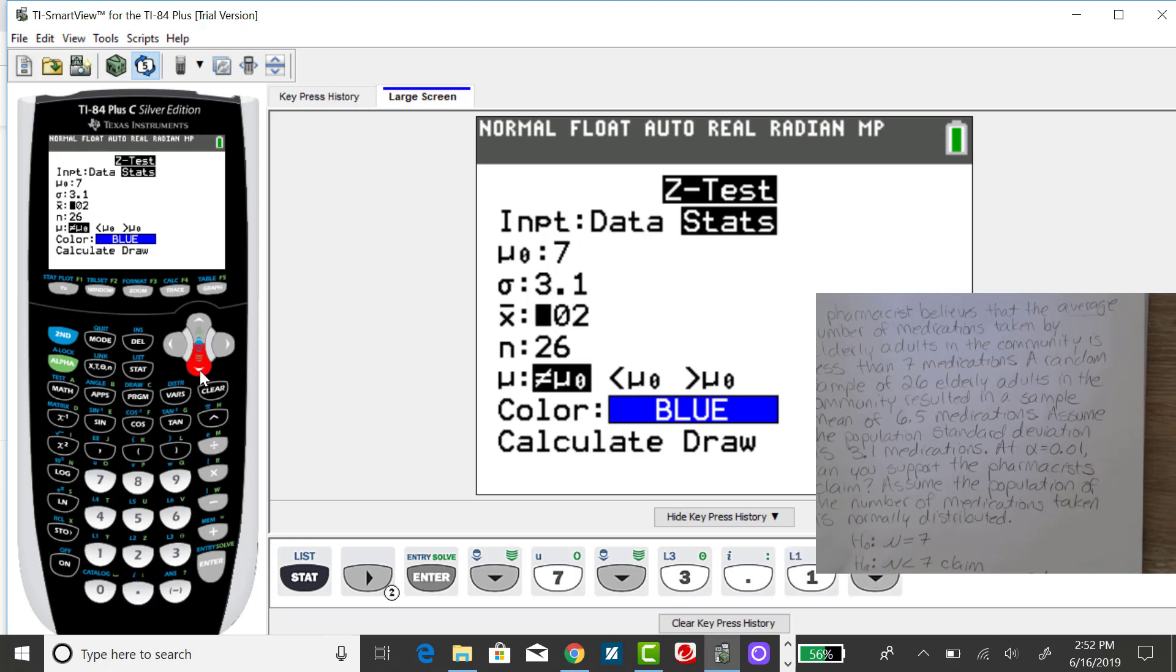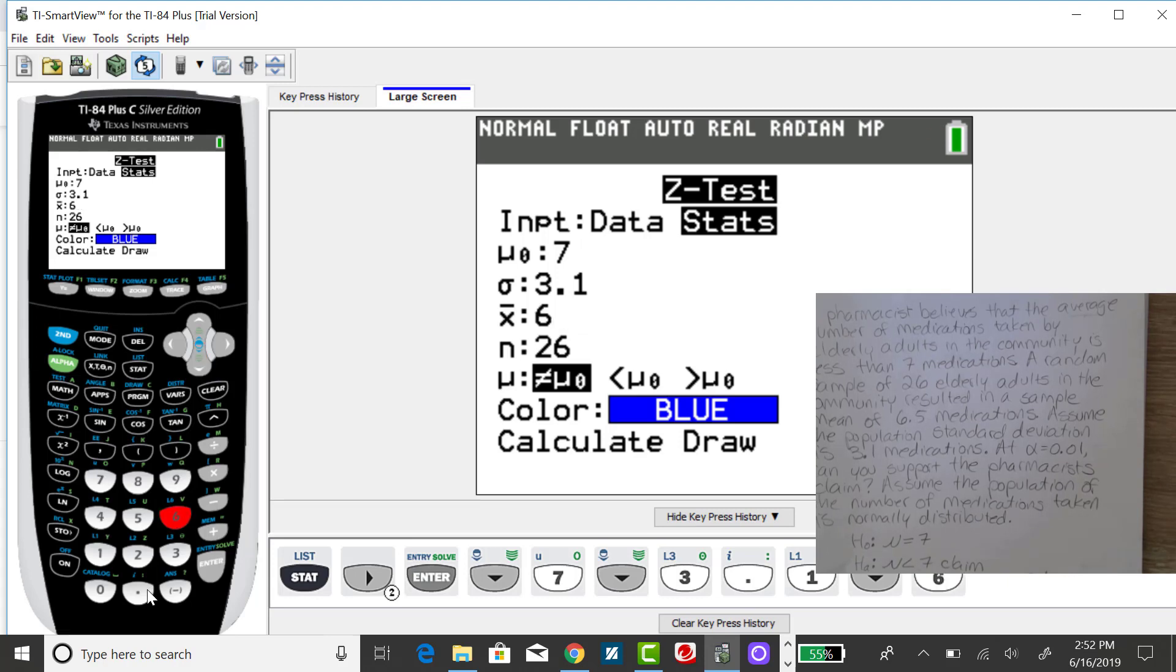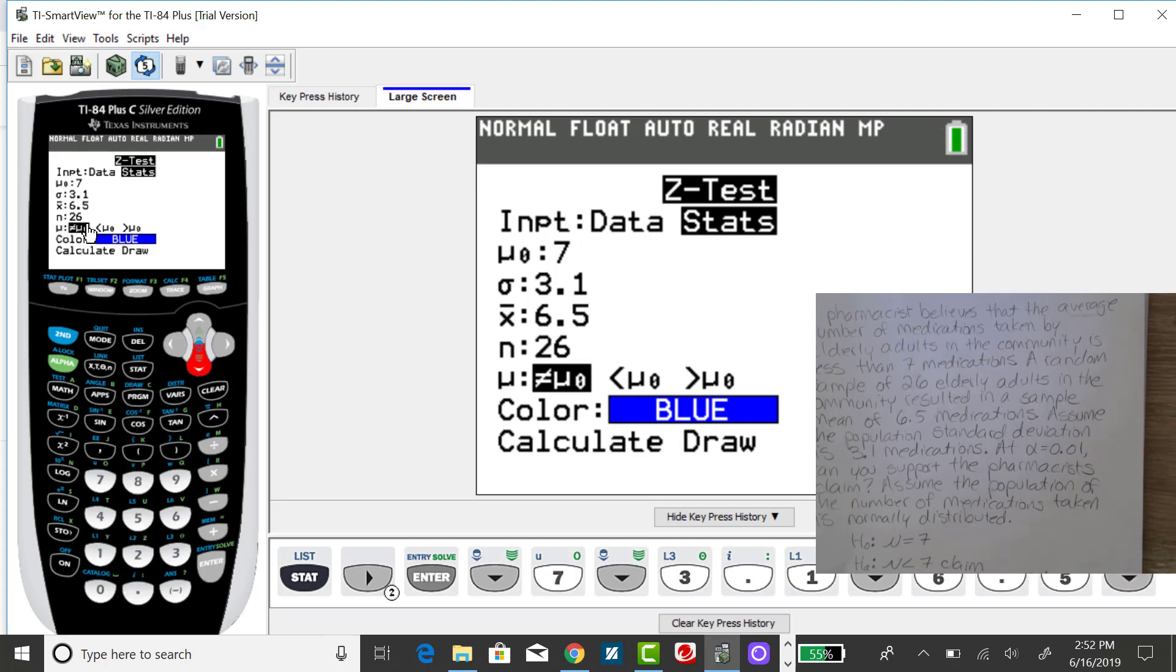My sample mean from my sample of 26 values was 6.5. And my sample size was 26, so I don't need to change that.